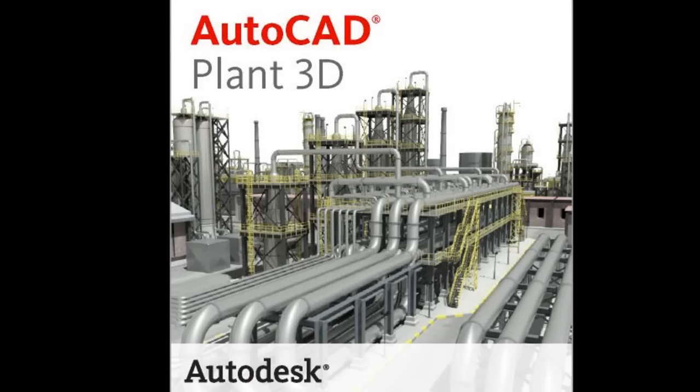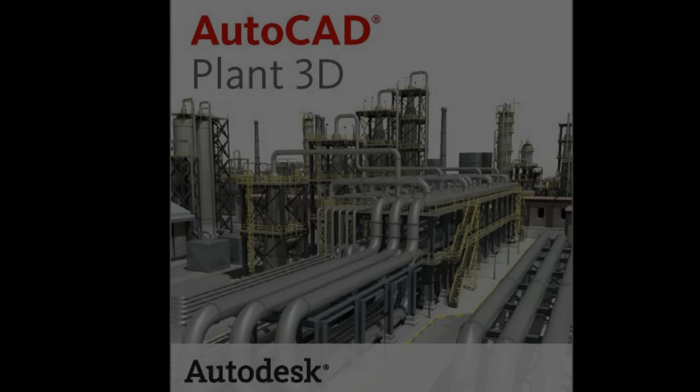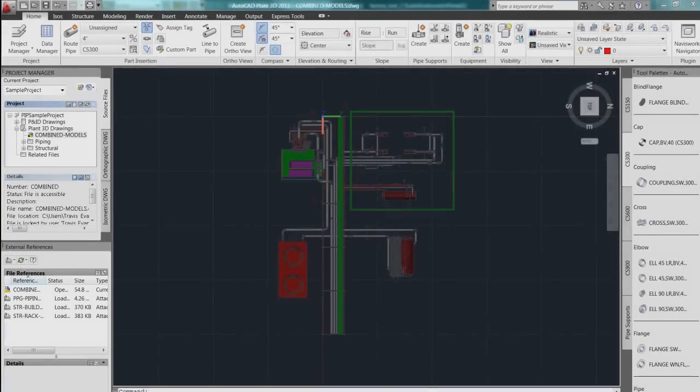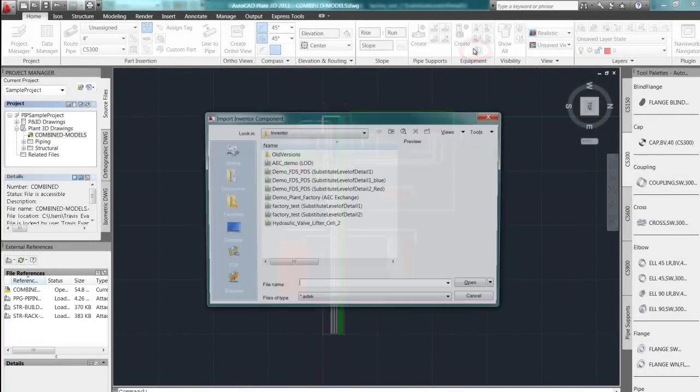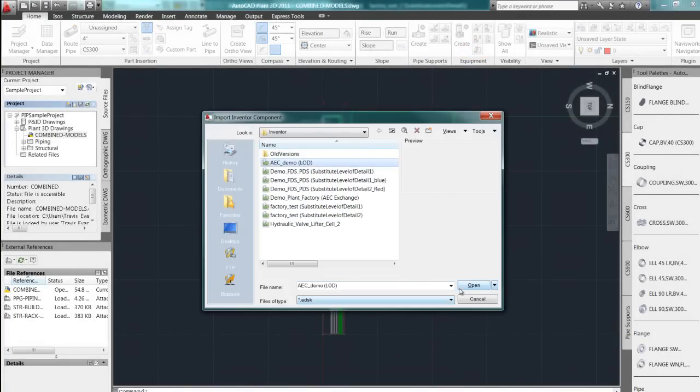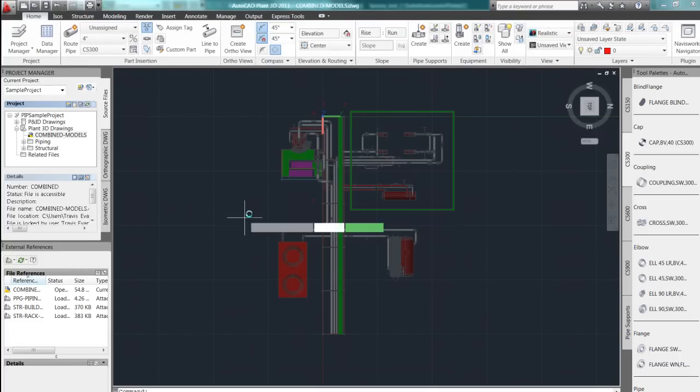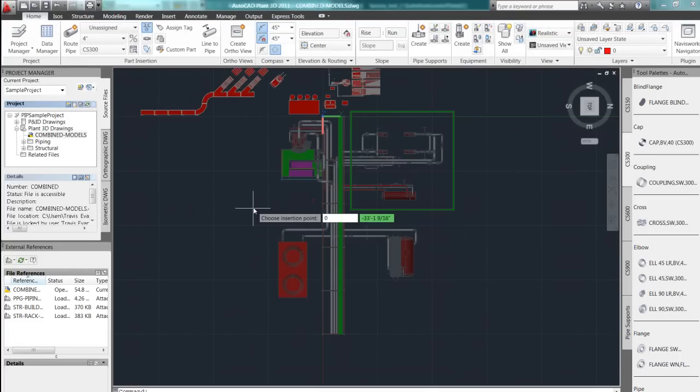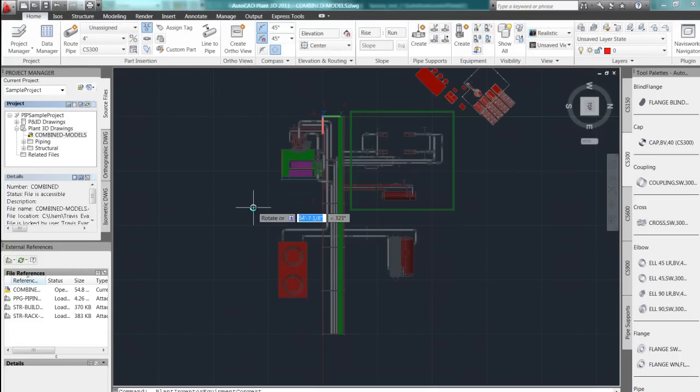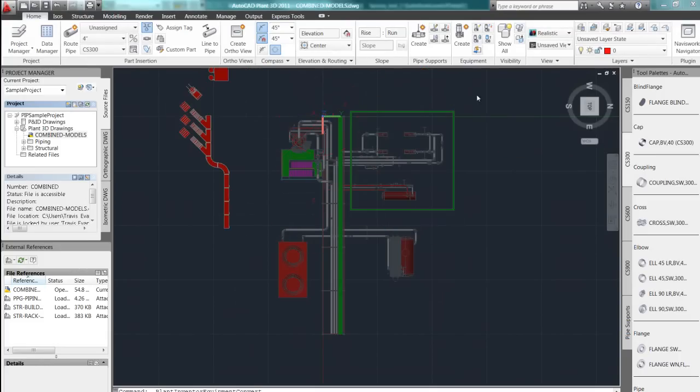Let's take a look now at the Autodesk Plant Design Suite. Importing those native ADSK files we just created inside of Inventor is a one-click solution inside of AutoCAD Plant 3D.